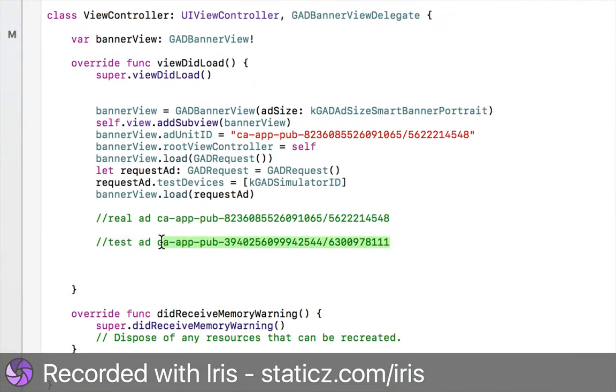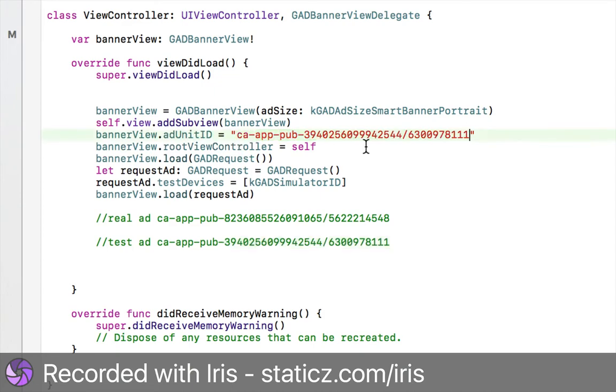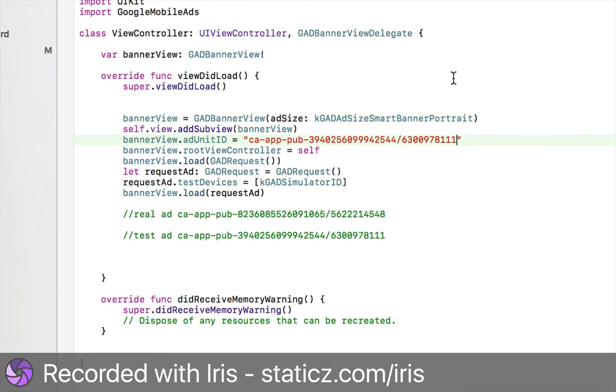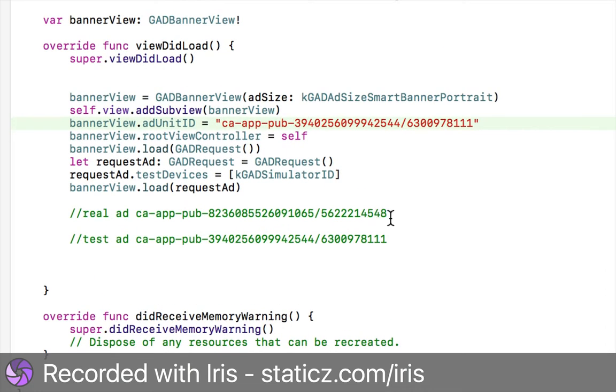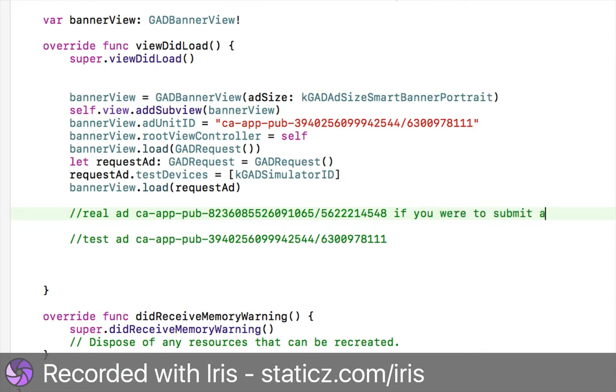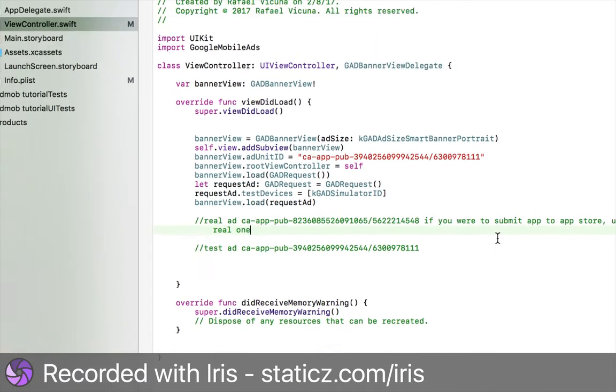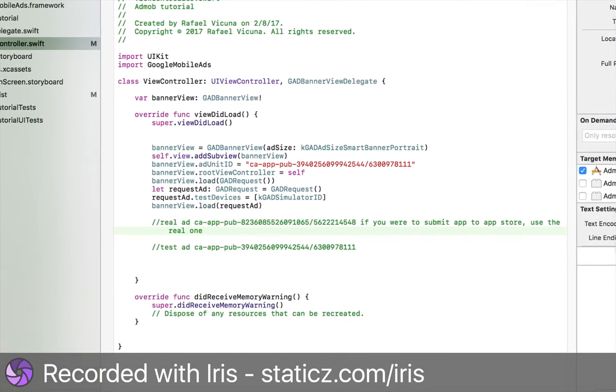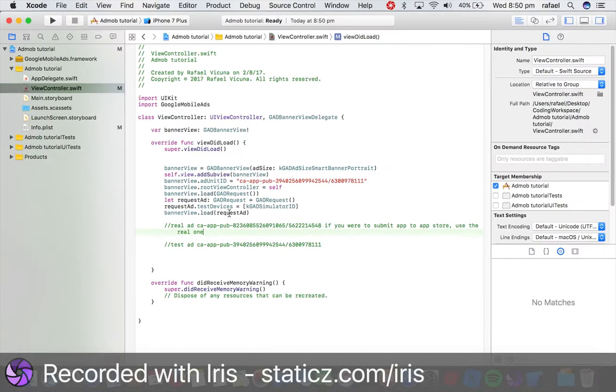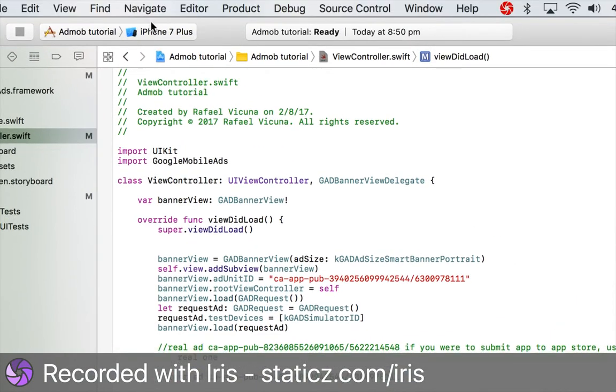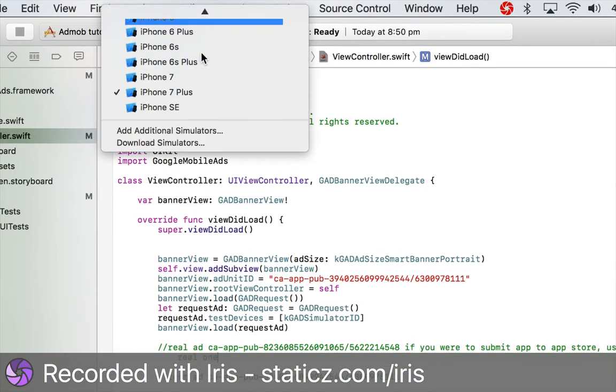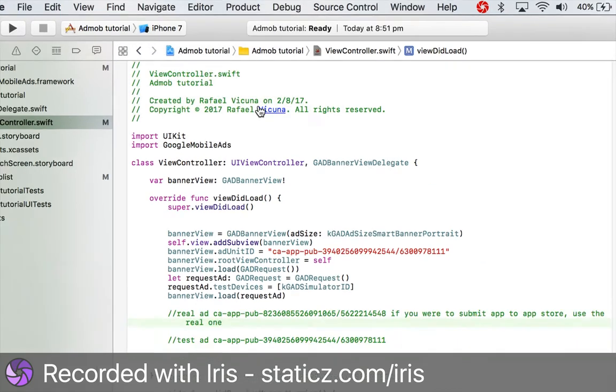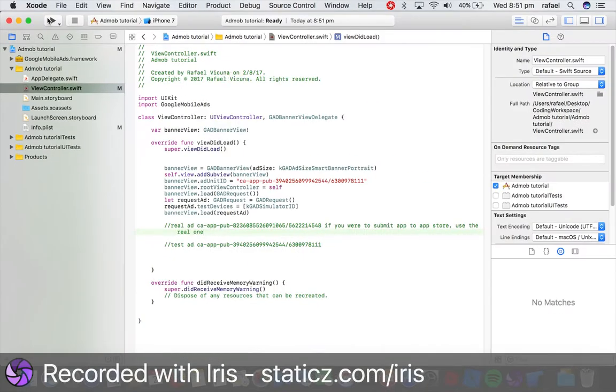So this is the test ad. So for this, I'm going to be using the test ad for now, but if you were to submit your iOS application onto the app store, you would want to use your real one. If you're going to like, if you were to submit app to app store, use the real one. So like this. So yeah, now we're all done. So let's go over here and choose our simulator as the iPhone seven and let's build and run our application.